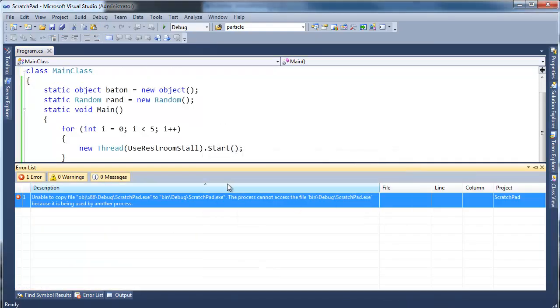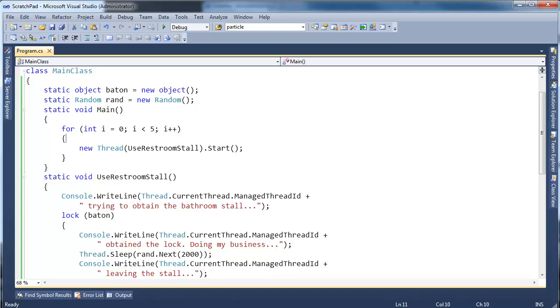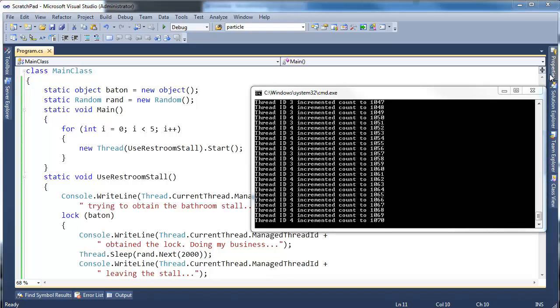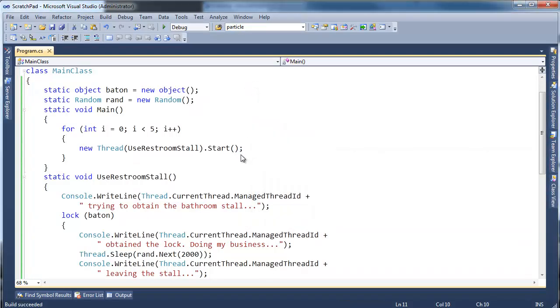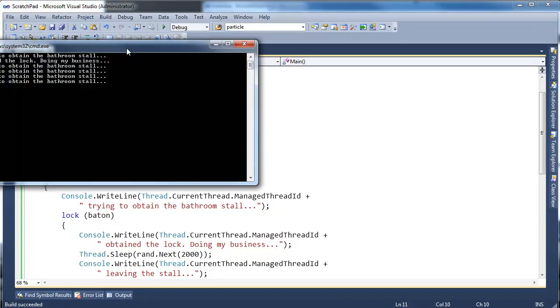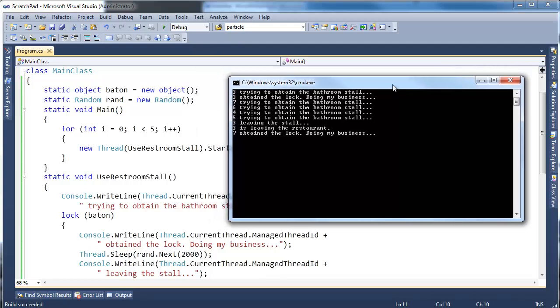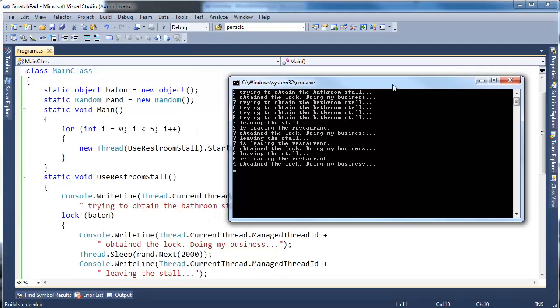Of course there's build errors because I'm running the program already in the background from the previous video. I'll close that, run this. Okay there we go. So watch the output here as it unfolds. Kind of interesting to watch. Okay, now it's done.